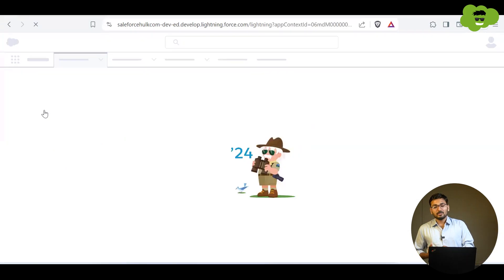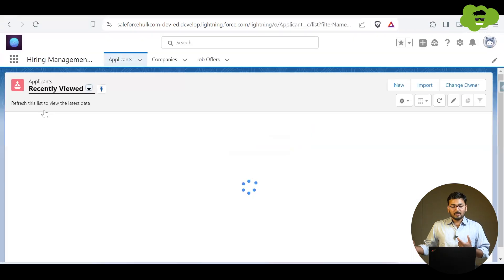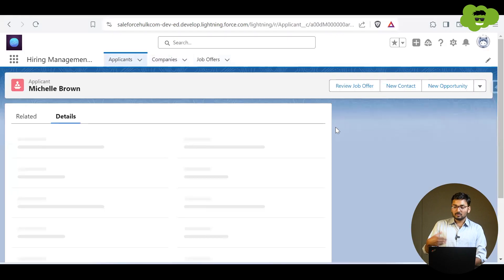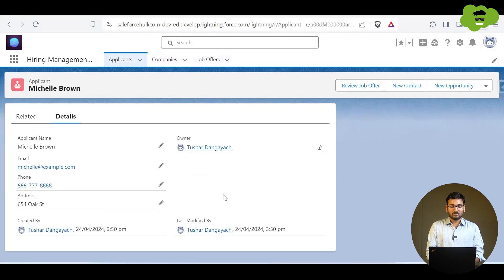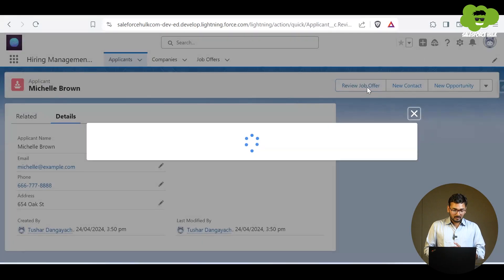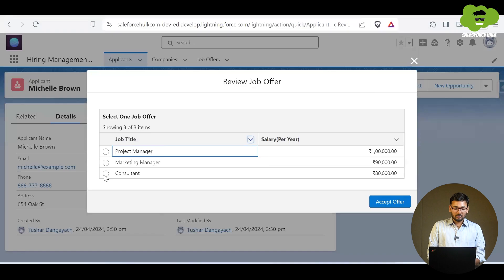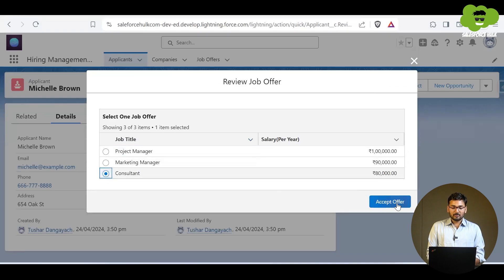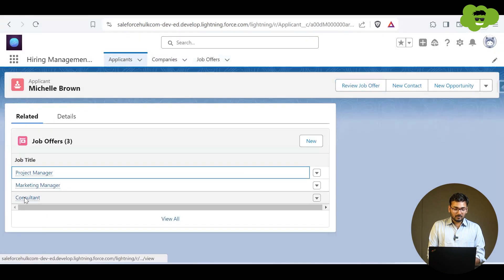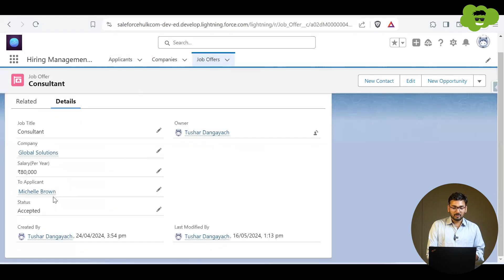In that application we have three objects: applicant, companies, and job offer. The user goes to the applicant's record page and clicks on the 'Review Job Offer' button. A pop-up appears, the user selects one of the job offers and clicks 'Accept Offer', and then that particular job offer status gets updated to accepted. This is what the flow is doing.